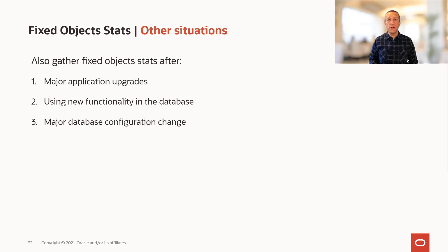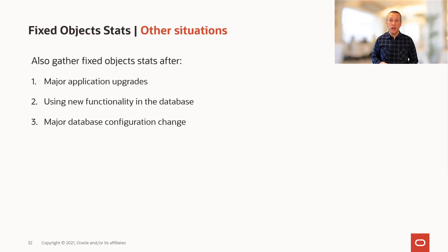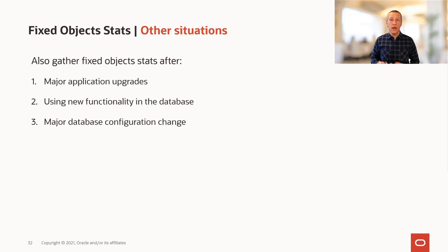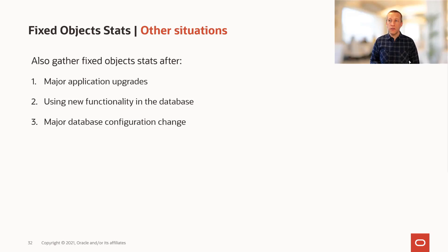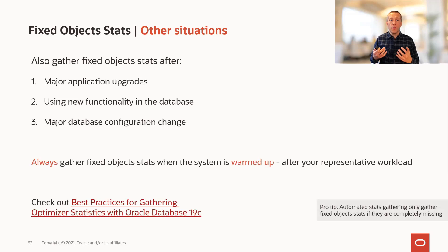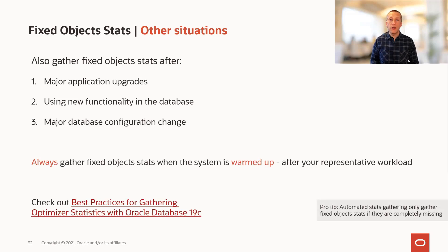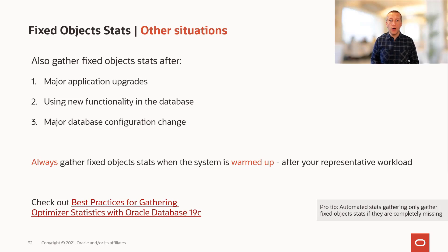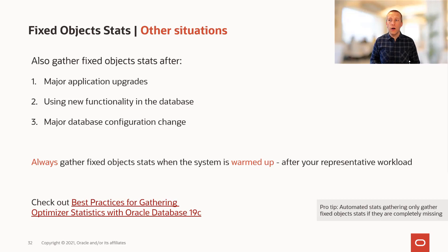And when you do major database configuration changes, like adding more CPU or increasing the instance memory, it can also be a good idea to gather fixed object statistics. But for all the cases, it is super important that you don't do it on the database immediately after a restart. You have to ensure that the database is warmed up, that you have run a representative workload on the database.